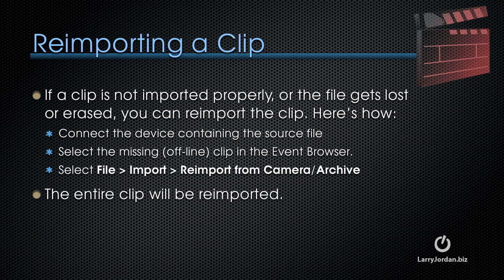If a clip is not imported properly, or the file gets lost or erased, you can re-import the clip, and here's how.